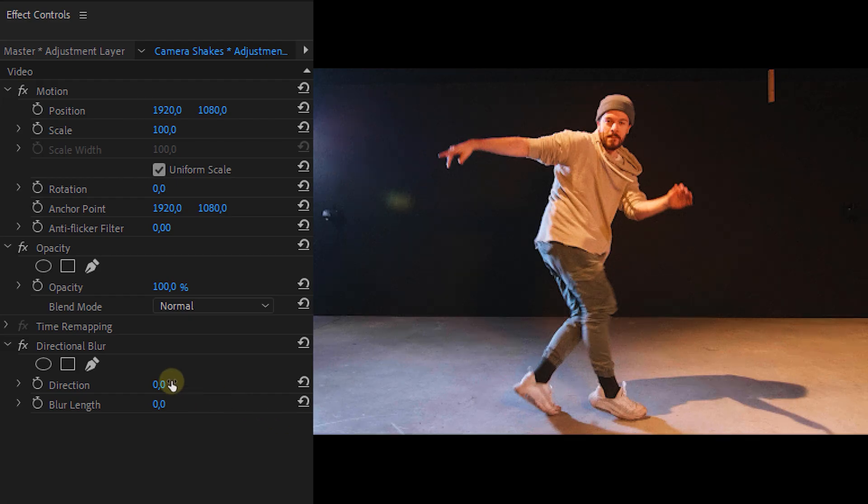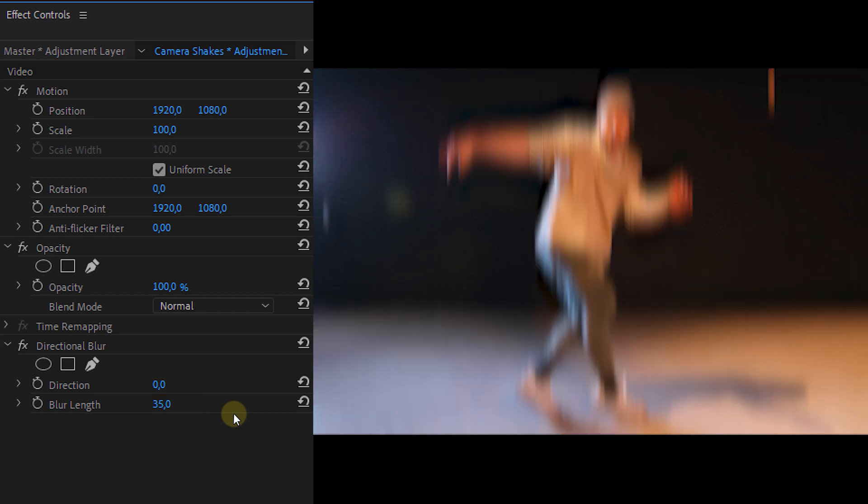From the effects controls panel I'm going to set a direction of 0 and a blur length of around 35. You can customize this to your likings of course.